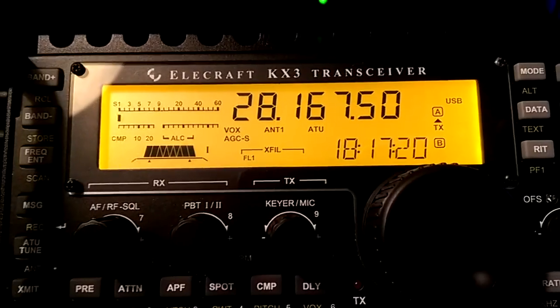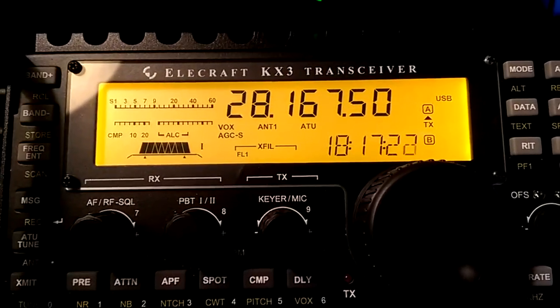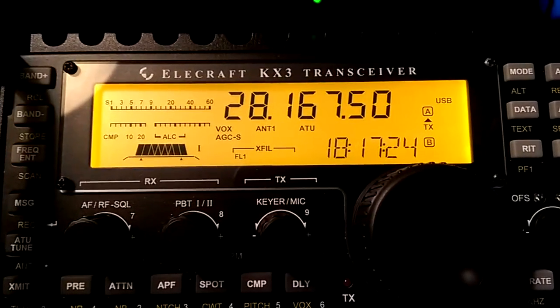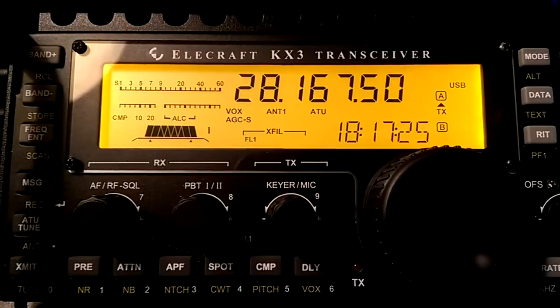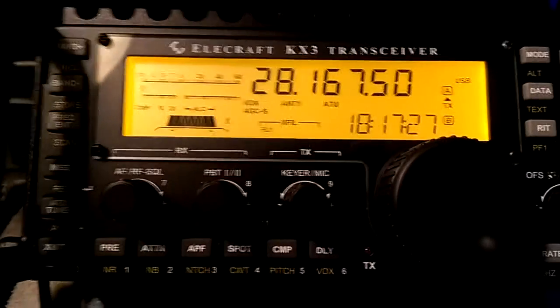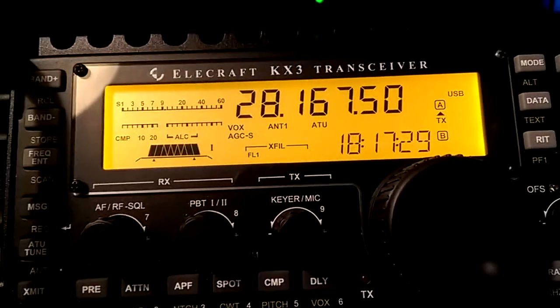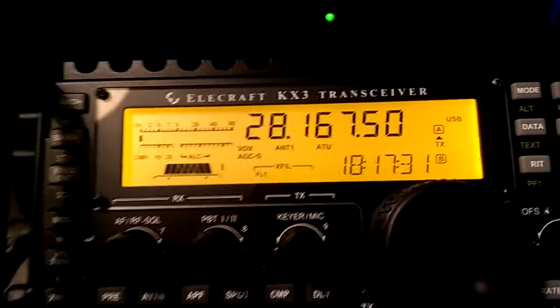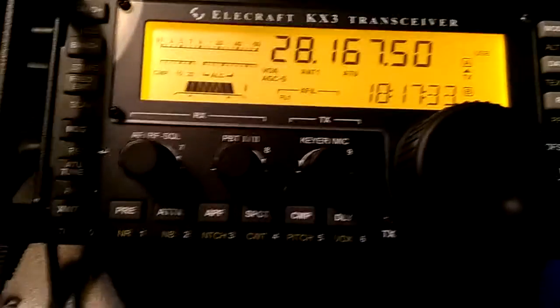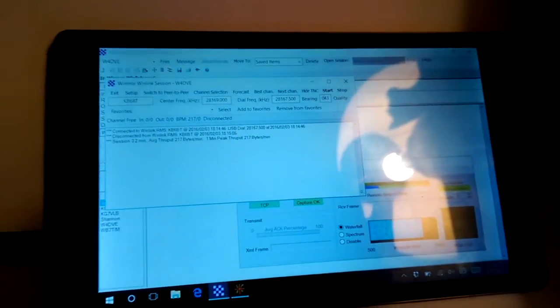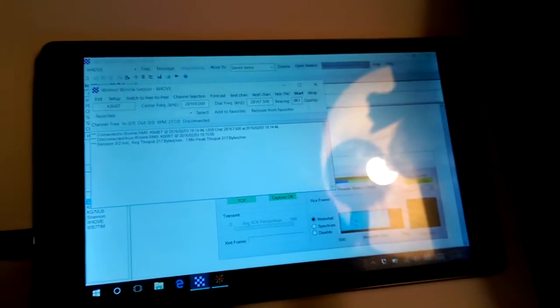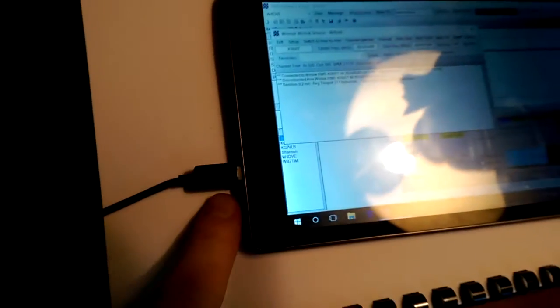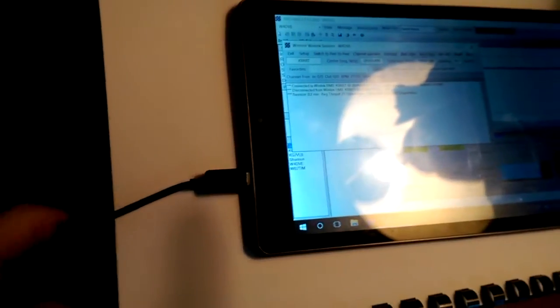I am testing Winmore email over HF using RMS Express and the Winlink system, and I'm going to show you how I have this all set up. Okay, here's the radio, here's the tablet you've probably seen from the other videos. Here we have a micro USB cable, it's an OTG adapter but it's got three connectors on it.